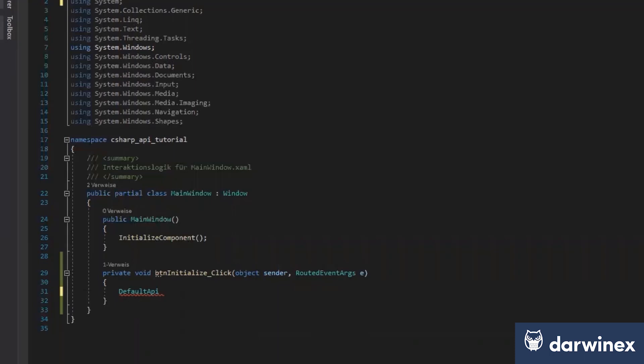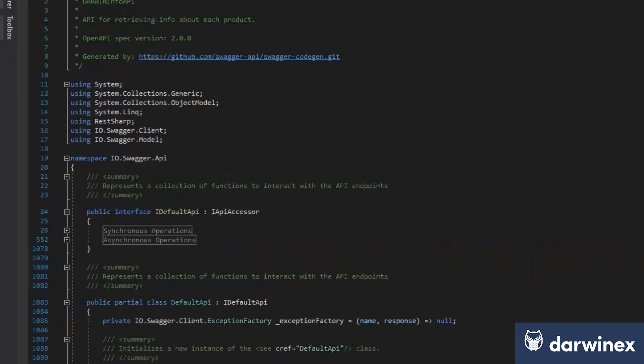So for more details about this API or what IO Swagger has created for us, we just open here the API, and here we have this DefaultAPI. It can be renamed by you, so it's just the default name.